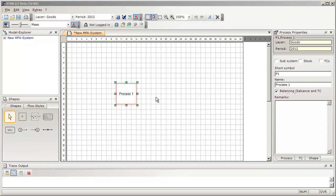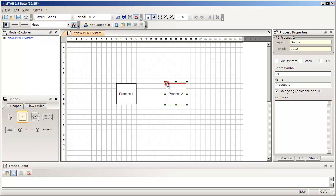If you want to insert an additional process, you can again click the Process icon in the Shapes window and then select the position in the drawing area, or you can press the spacebar of your keyboard to recall the last input operation. If you press the spacebar, you see that the Process icon is highlighted again and you can insert the process immediately by clicking on the drawing area.